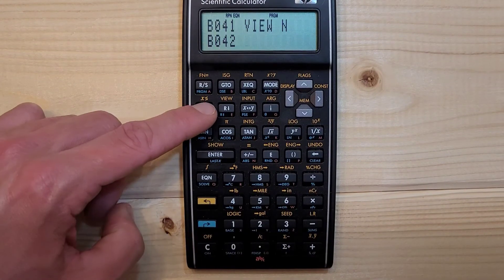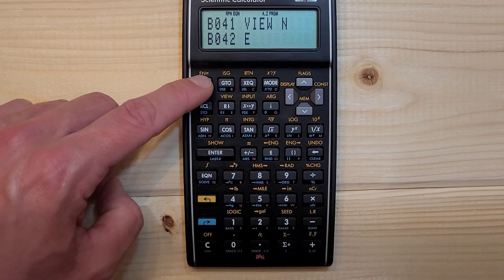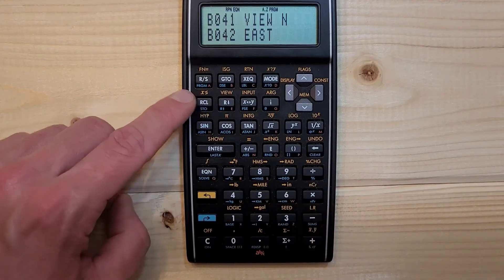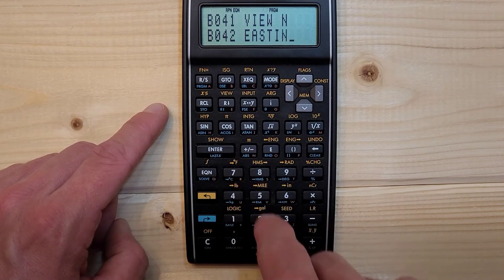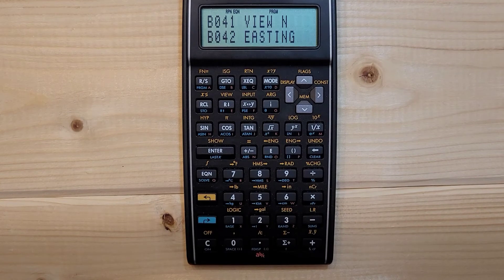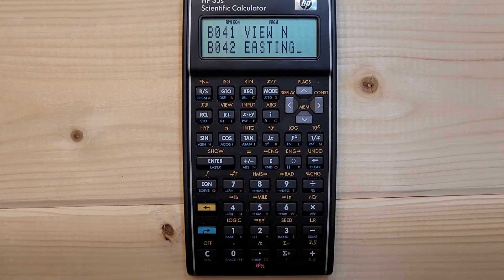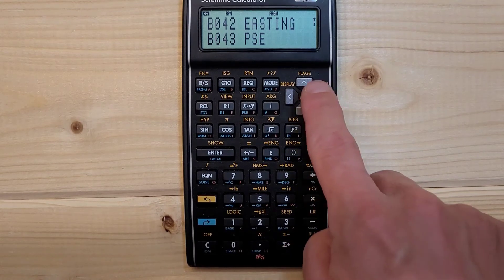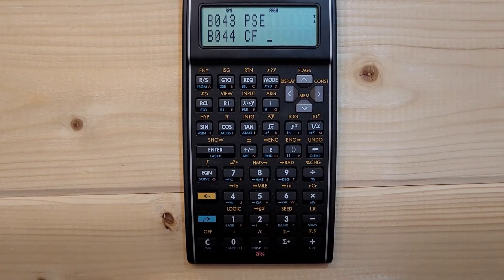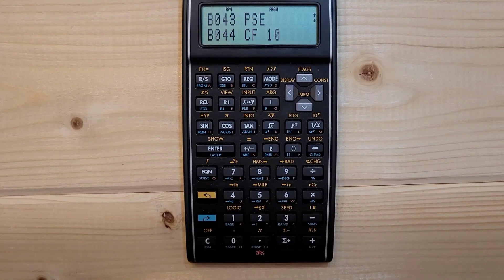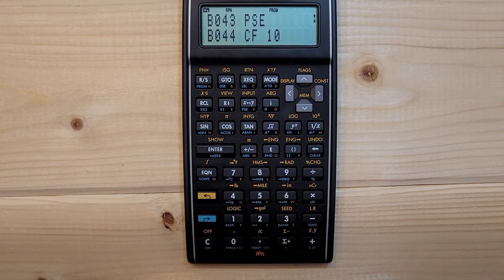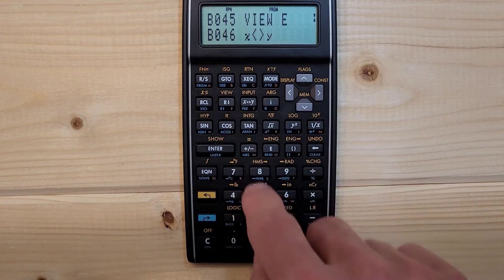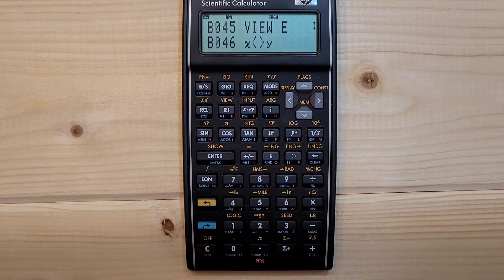EQN, RCL E, RCL A, RCL S, RCL T, RCL I, RCL N, RCL G. Right shift PSE, left shift flags 2.0, left shift VIEW E, X, Y. Left shift RTN.